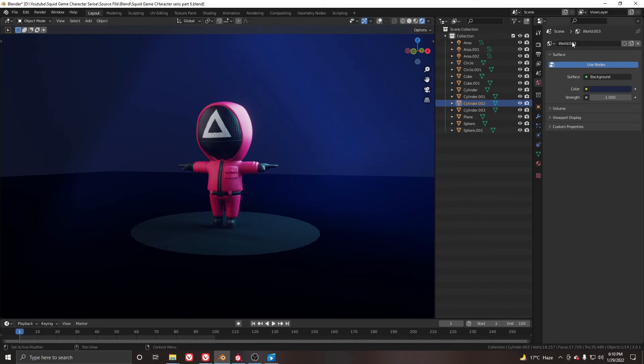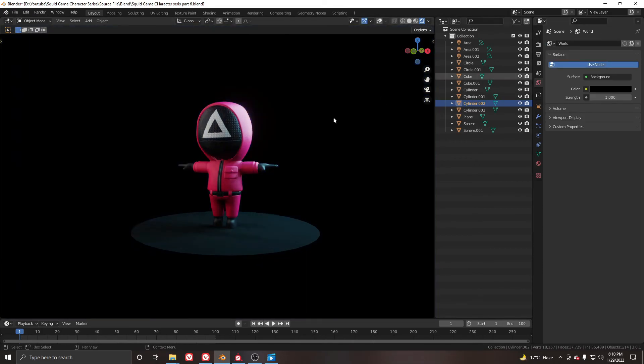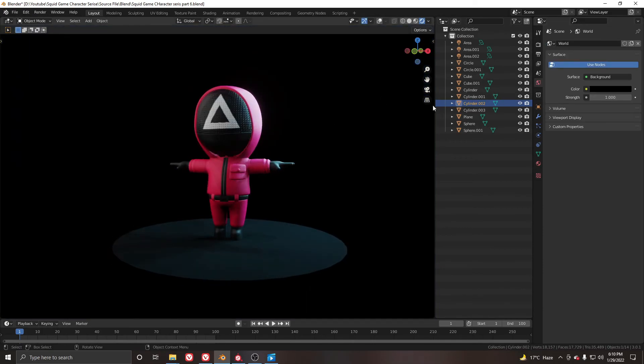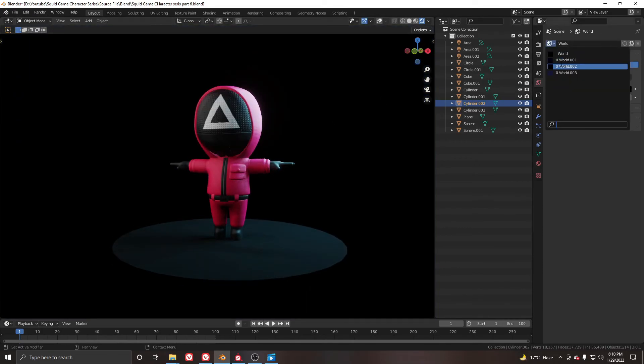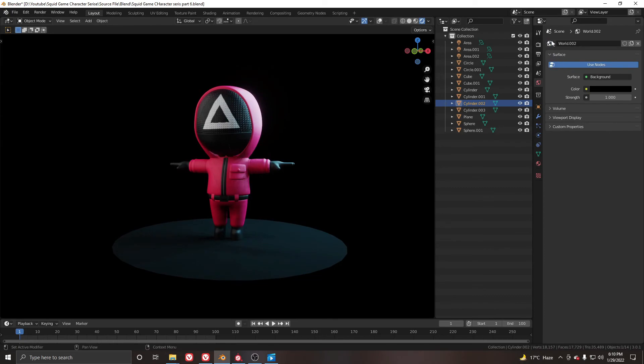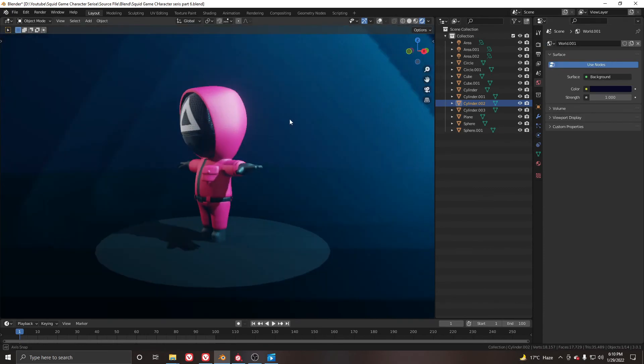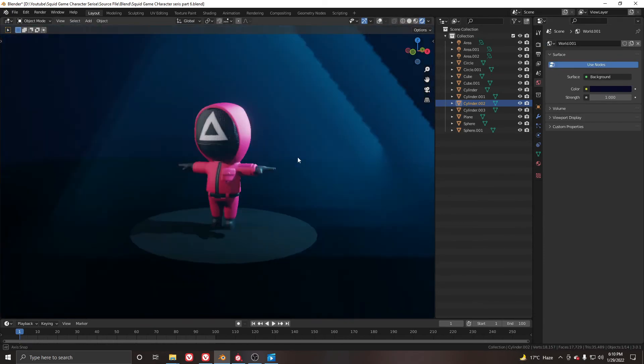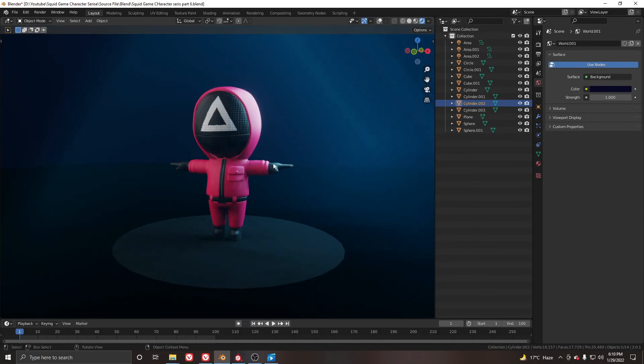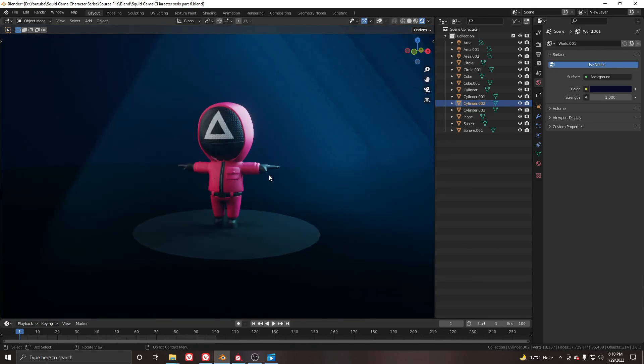So that's it, you can use this world setting if you want or you can also use the second one. Here we have the finished result. Hope you guys like it and you learn something from this.